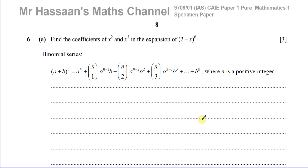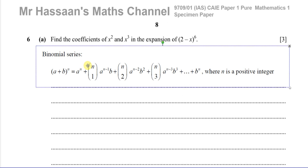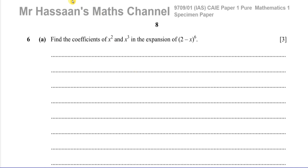We want to find the coefficients of x squared and x cubed. I prefer not to use the formula sheet directly — it might actually confuse you more. I'll show you how to do this without looking at that particular formula sheet and instead use a method I think is much easier.